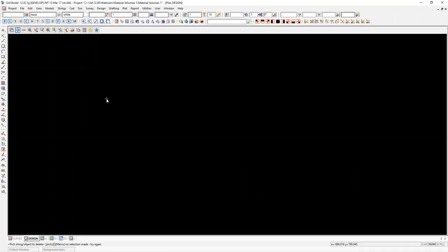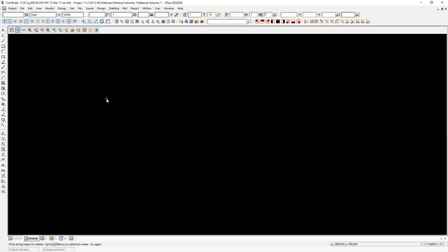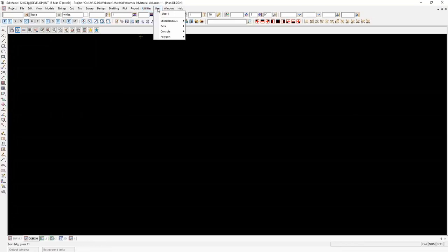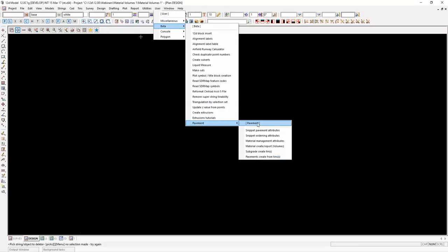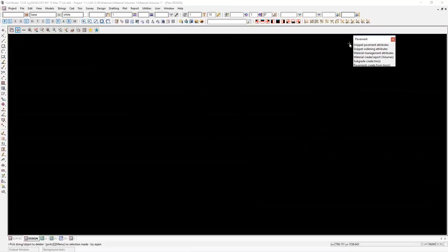Thanks Lisa. This is a new option inside version 12. I'm using a development version, C1G, so in the release version of C1G you should have these options available to use. At the moment it will be stored under User, Beta, Pavement. I'll just pin this option out and we'll be using a few things here: material management attributes and material create report volumes. These are the main two we're going to focus on today.